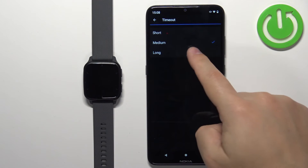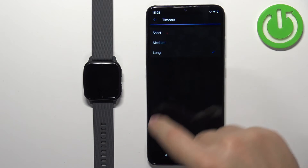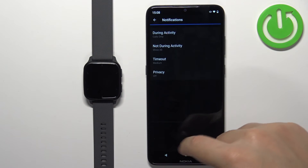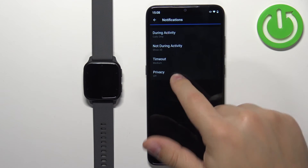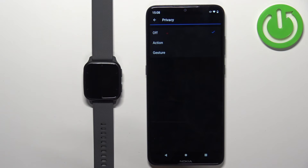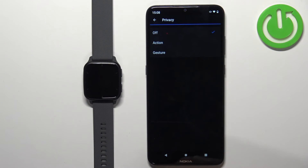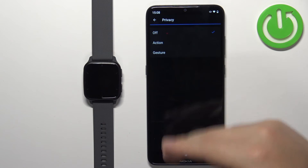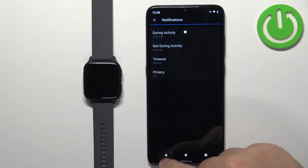You can also select the notification preview length: short, medium, or long — select the one you like, then go back. The last option is Privacy, and here we can select Action Gesture, which requires you to perform an action or gesture to see the notifications. Select one of the options.